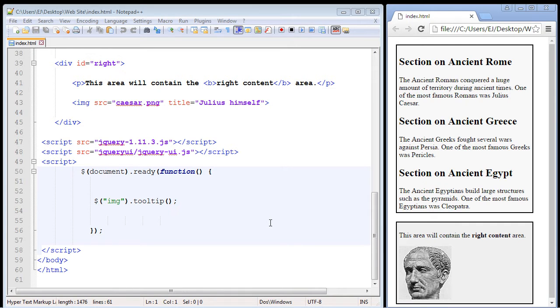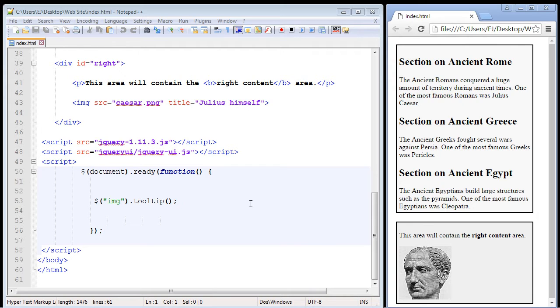In this video we're going to talk about the accordion widget in jQuery. Now this is one of the most popular widgets in the jQuery UI universe. It packs a lot of power and basically what it'll allow us to do is create panels that we can collapse for each one of our sections.